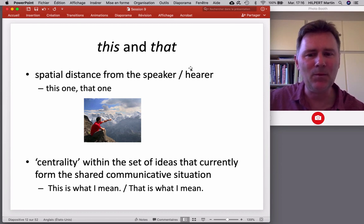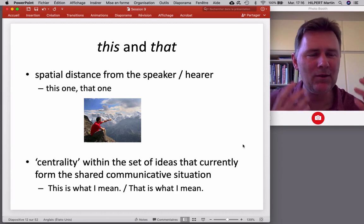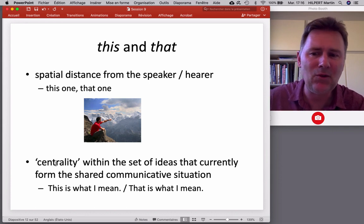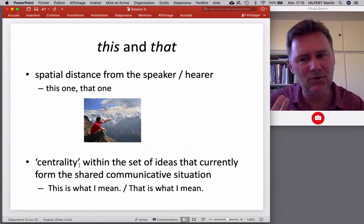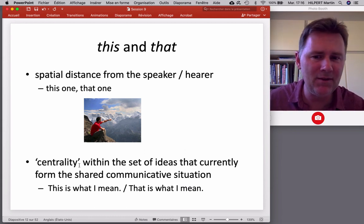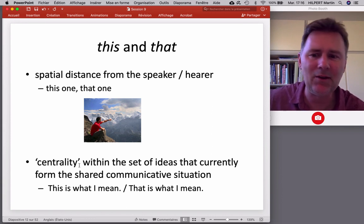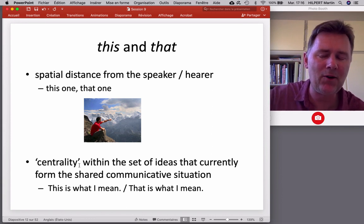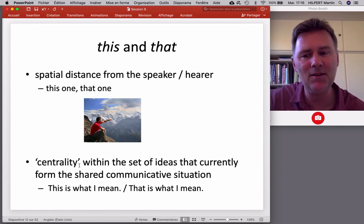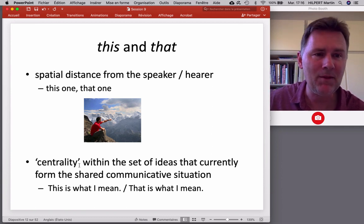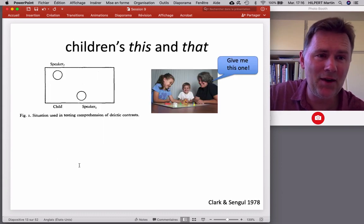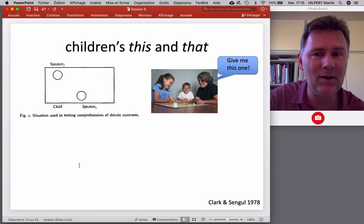We see 'this' and 'that' used with non-spatial ideas and entities all the time. There, 'this' and 'that' refer to the centrality of an element within the set of ideas we currently discuss — the current background of the shared communicative situation. So you can say 'this is what I mean' or 'that is what I mean.' These are natural extensions from the spatial 'this' and 'that' at the basis of these demonstratives.